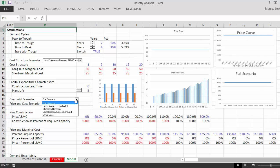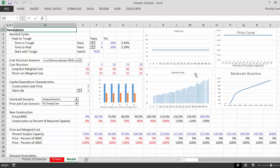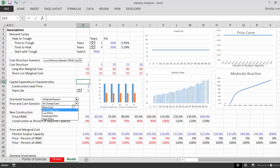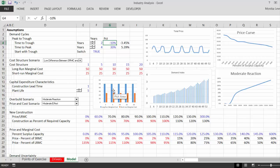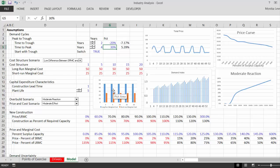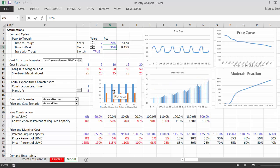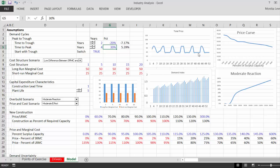If we start to change things and make a moderate reaction, the price still stays flat because we don't have any lag in construction. Even if we put a lag in construction, it stays flat. But now with a little demand volatility — the demand index is going up and down — if we want a bigger kind of reduction in demand, we can see what happens to the price. The price is kind of going down to short-run marginal cost and then going back up.